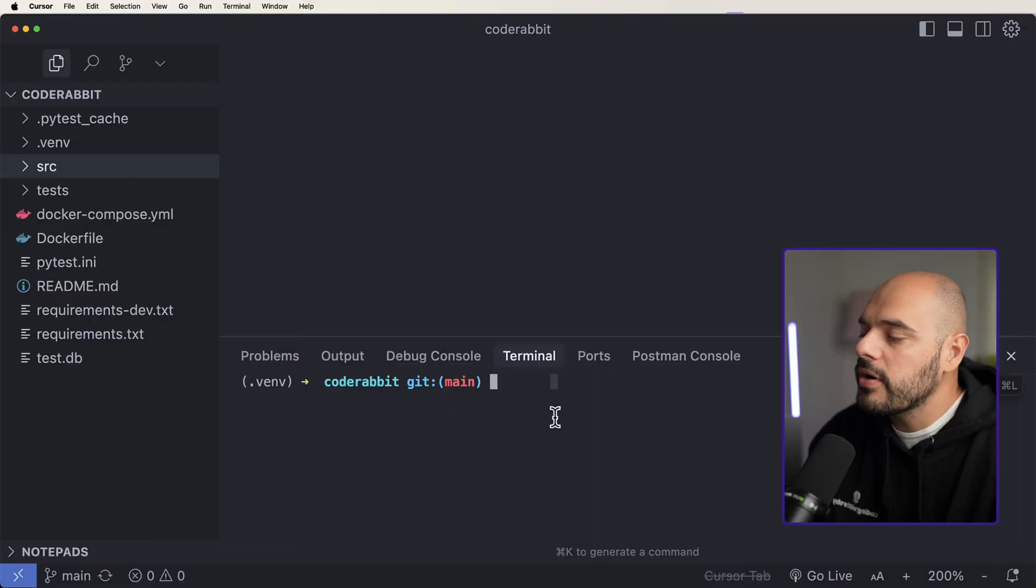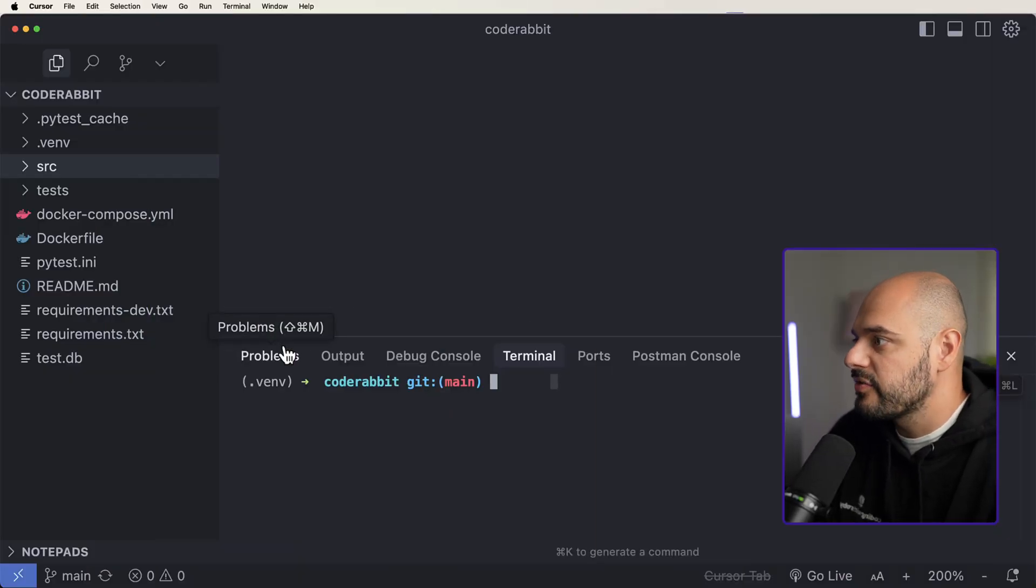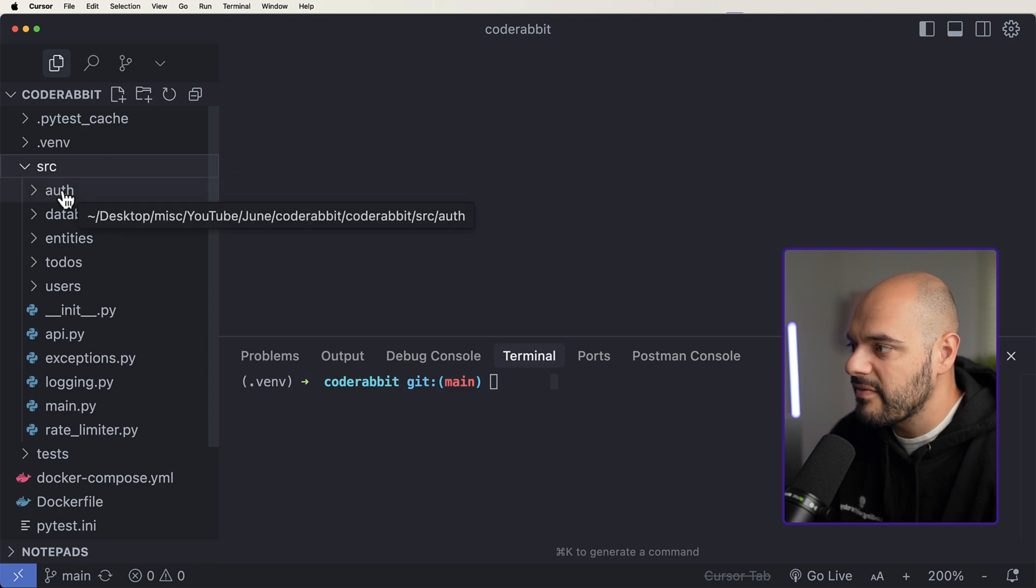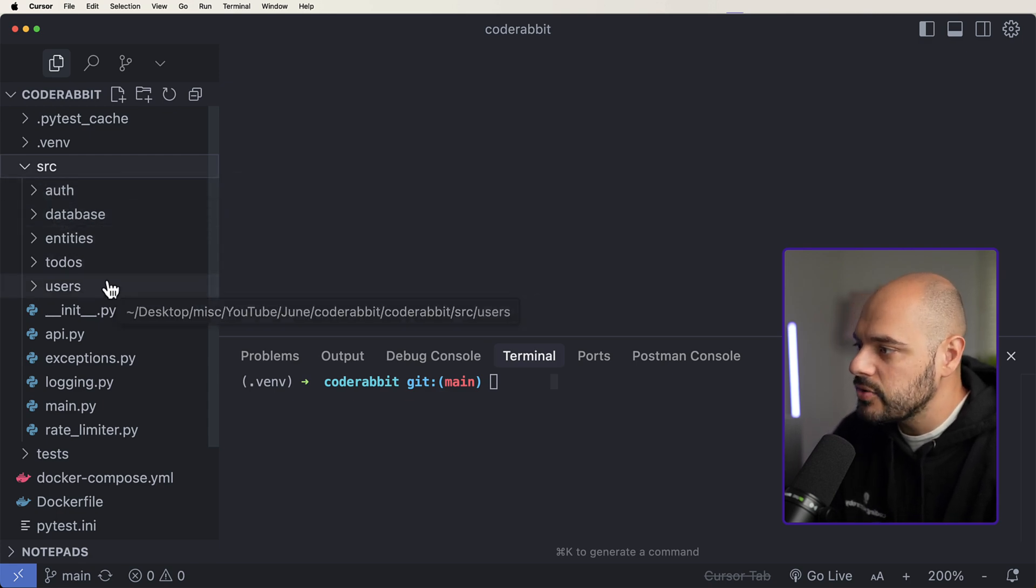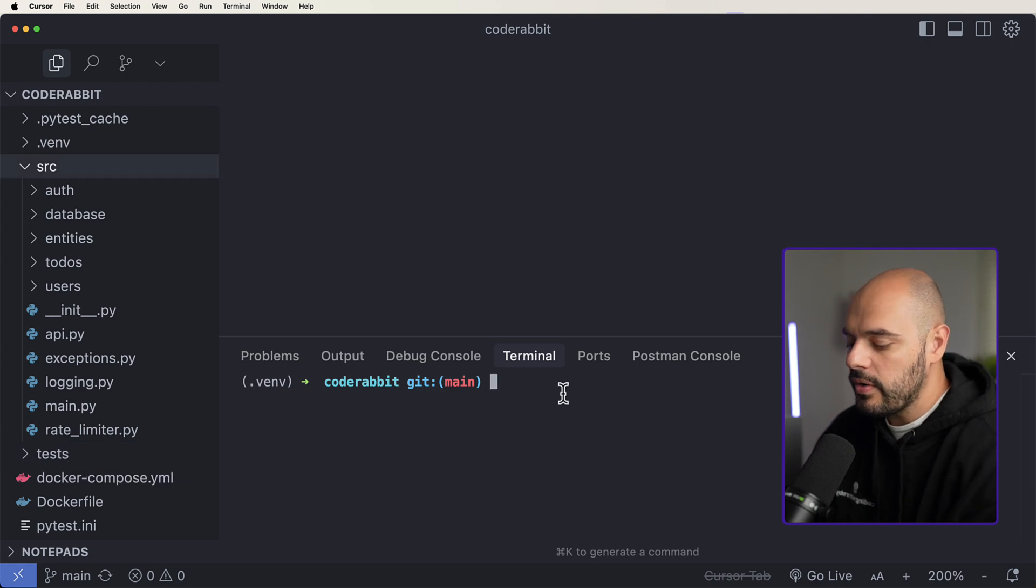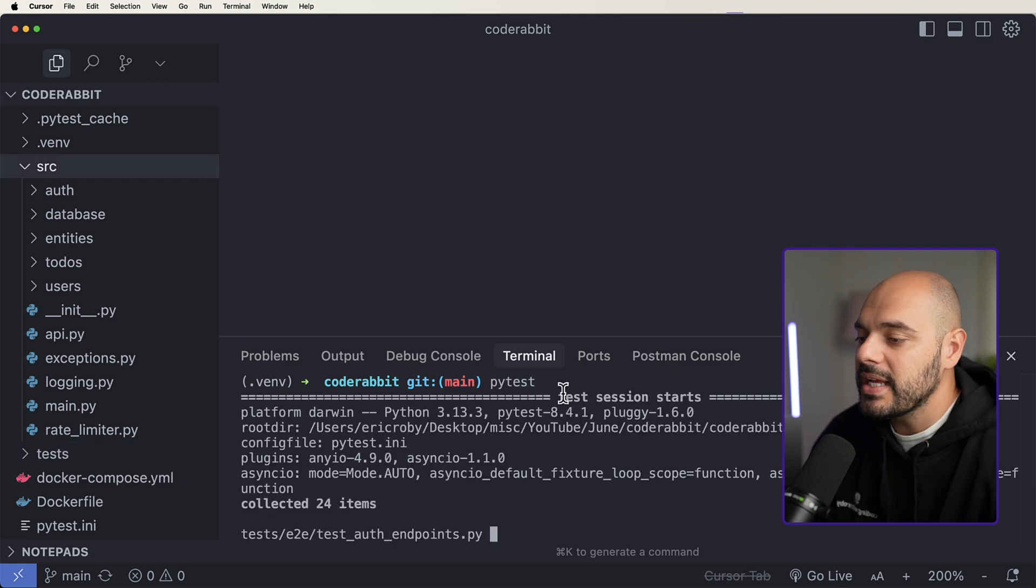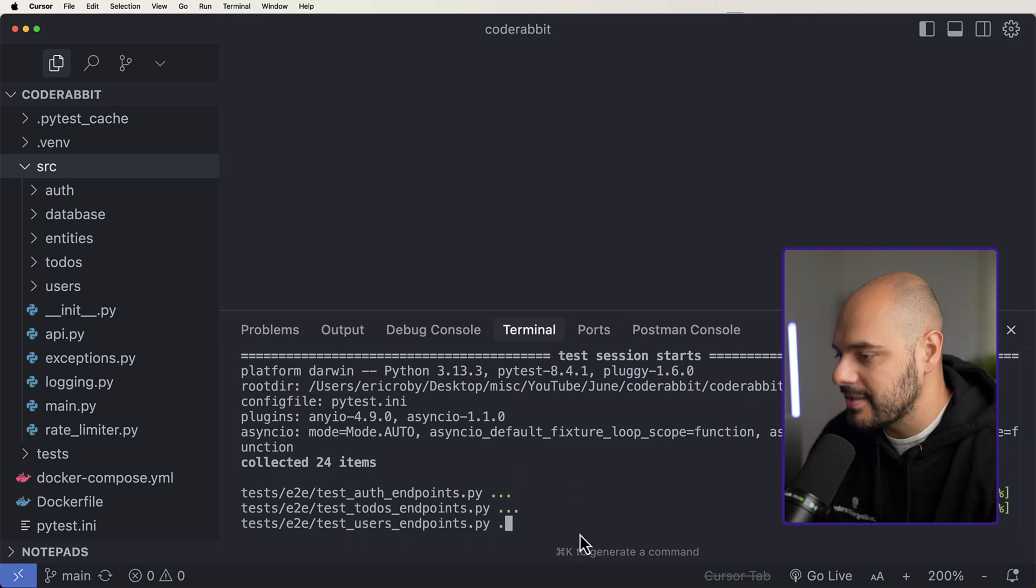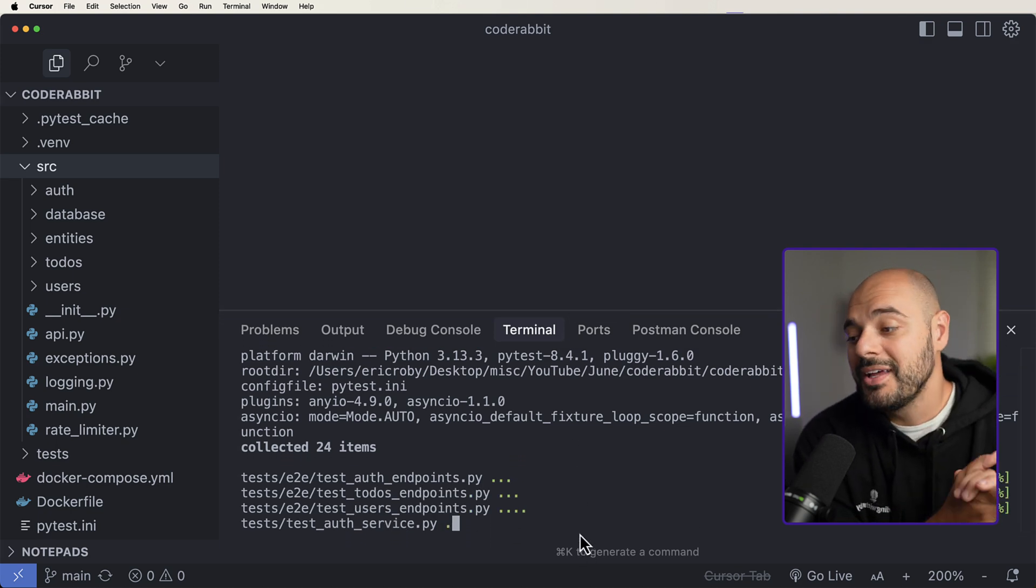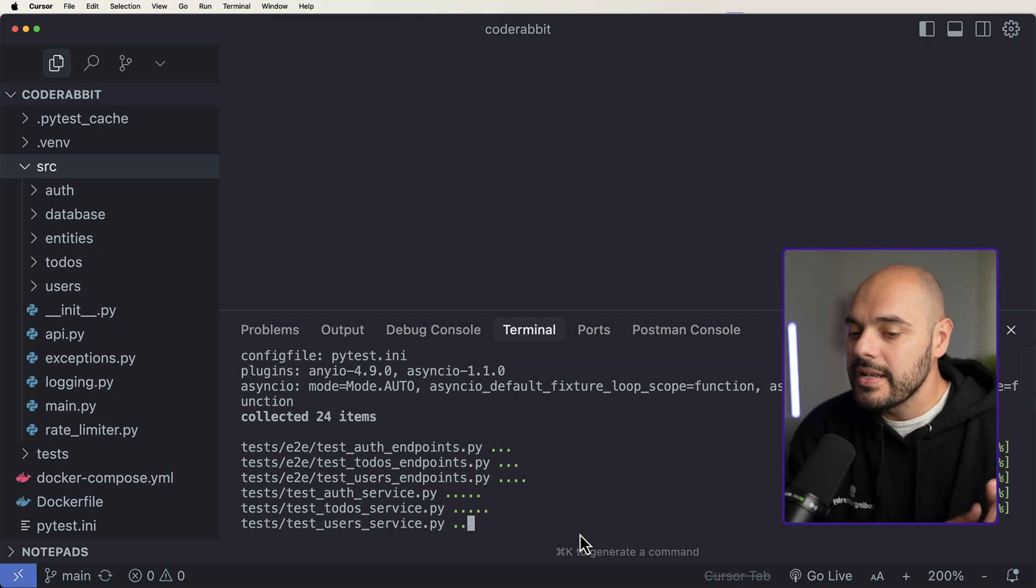All right, so I already have a product that is a clean architecture for a FastAPI application. We have source, and then we have auth for authentication, a database, entities, to-dos, users, and a whole bunch of tests. So if we go ahead and just say PyTest to get it going, we can see that it's going to run all of these end-to-end tests and unit tests to make sure that the application is written well and all the tests are passing.